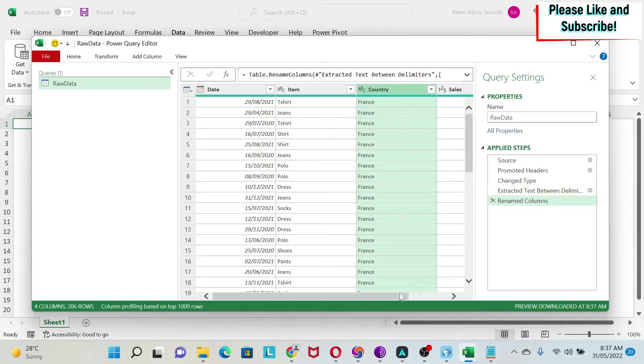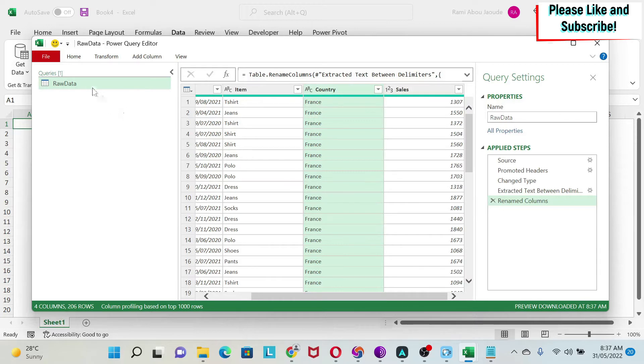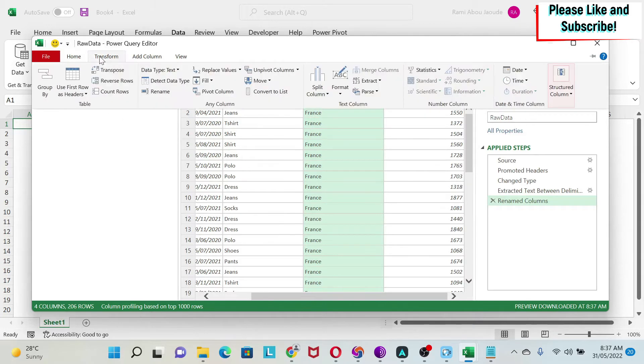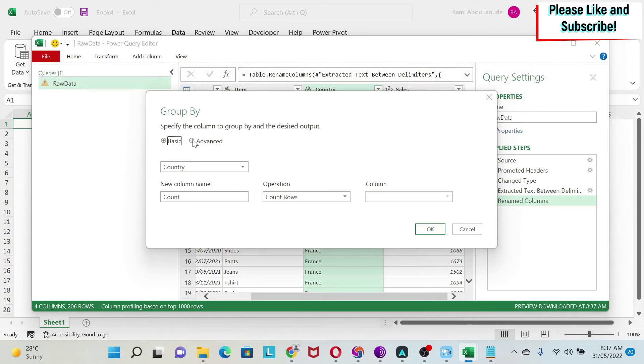If you see here for France, I have a lot of sales. I need to aggregate them by France, Germany, etc. So I can go to Transform and I have 'Group By'. I click on Group By.